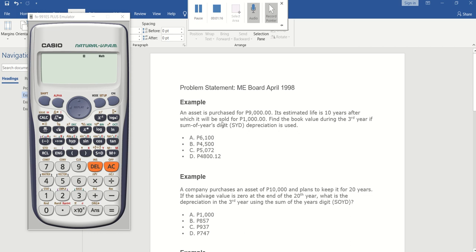Let's start. The first question: an asset is purchased for 9,000. Its estimated life is 10 years, after which it will be sold for 1,000. Find the book value during the third year if sum of the years digit depreciation is used. In order to solve for the book value in the third year, you need to set up your calculator.